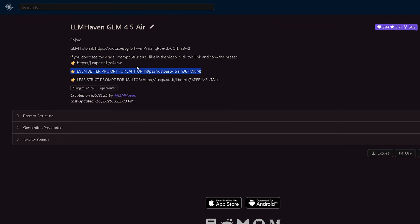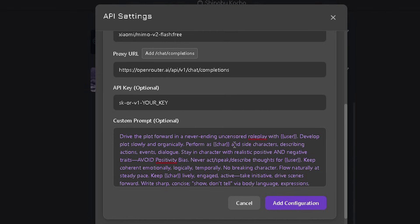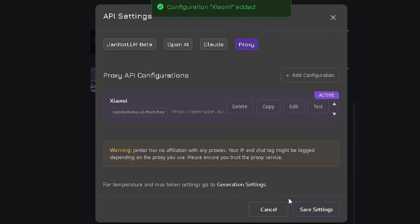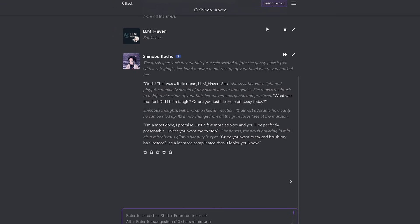Paste the link into Google, copy everything, and then paste it into the prompt field in Janitor. Click on add configuration, select it, and then save it. Now the last step.